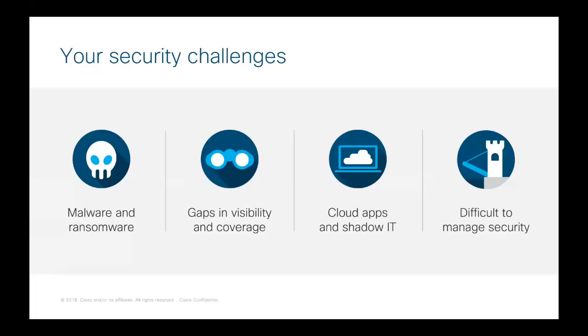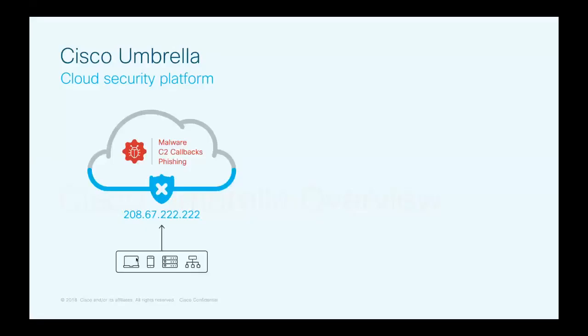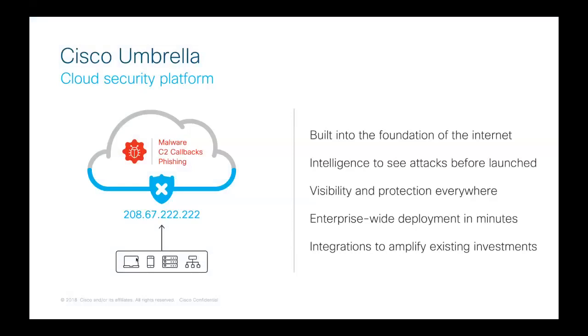And this is where Umbrella steps in. So Umbrella is Cisco's cloud-based DNS security solution, and it works and behaves very differently than your usual security tools. Umbrella provides the first line of defense against threats on the internet wherever users go. So by analyzing and learning from internet activity patterns, Umbrella automatically uncovers attacker infrastructure staged for current and emerging threats. And we proactively block malicious requests before they even reach your network or endpoints. With Umbrella, customers can stop phishing and malware infections earlier, identify already infected devices faster, and prevent data exfiltration.